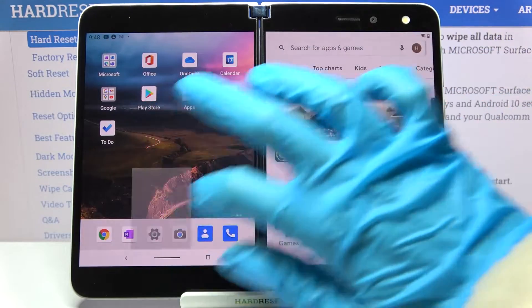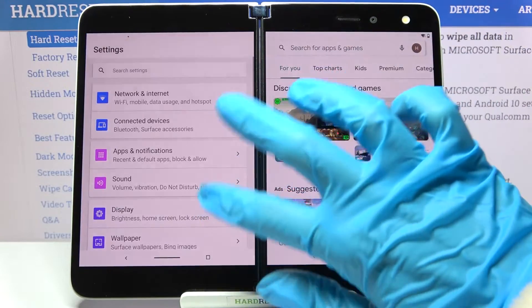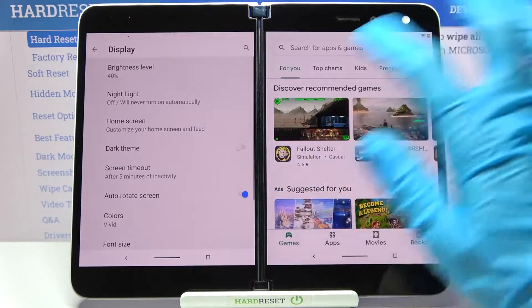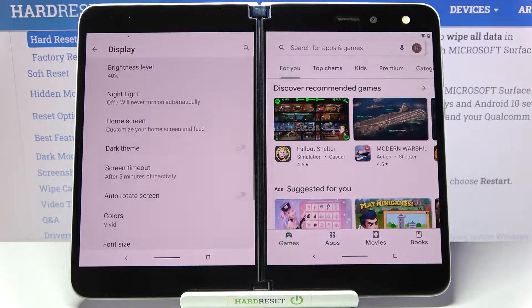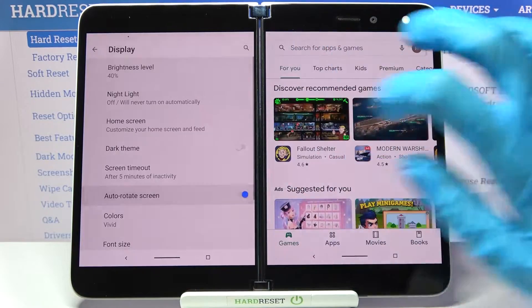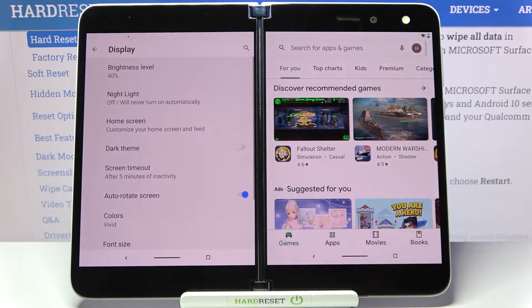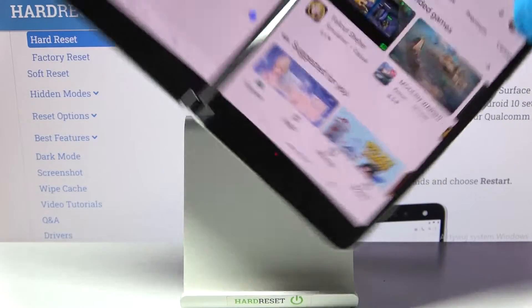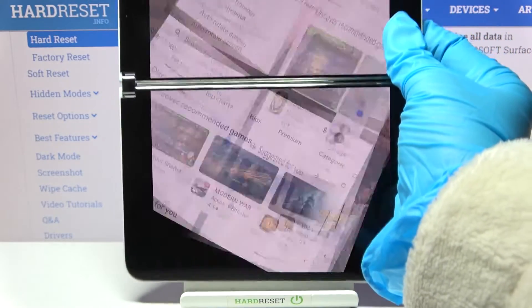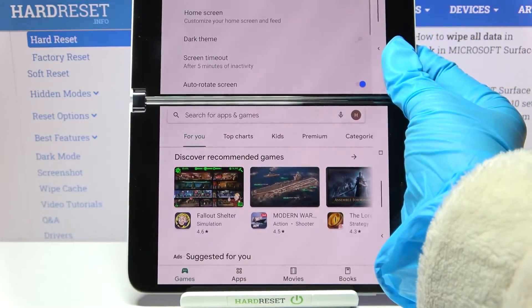But you can also go into Settings, choose Display and click on the switch next to auto-rotate screen. If the switch is blue that means that auto-rotation is enabled, but you can easily check it out by simply turning your device.